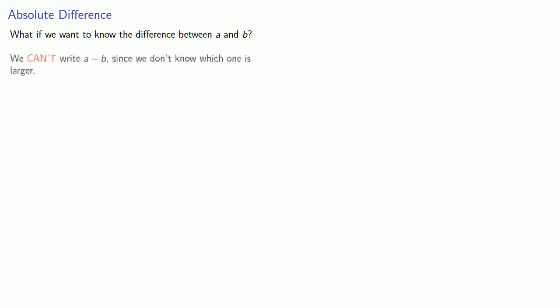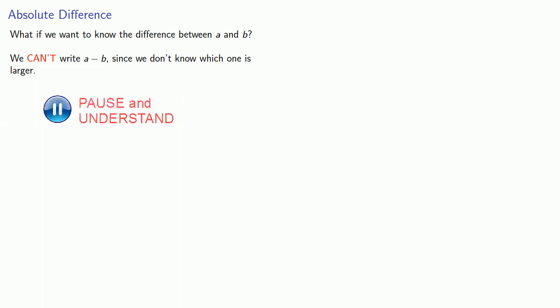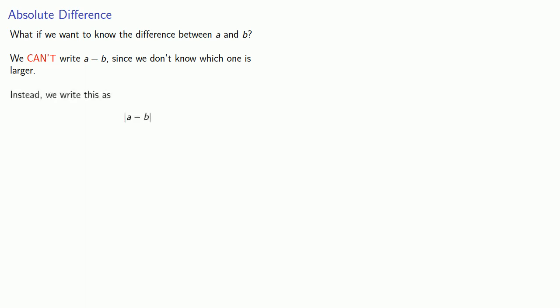We can't write A minus B since we don't know which one is larger. The problem is we still need to be able to write down the difference between A and B. And so we can get around this problem of not knowing which one is the larger by using the notation.